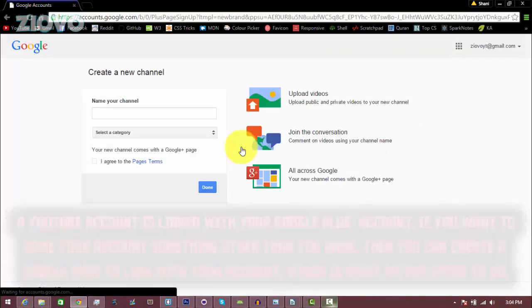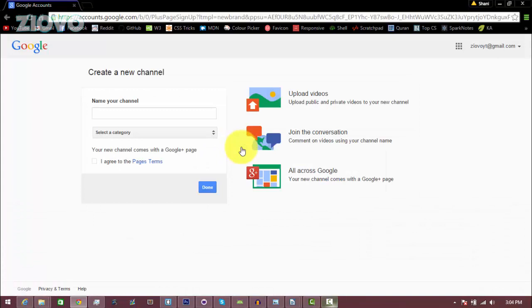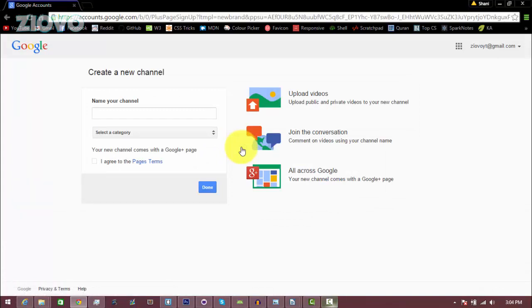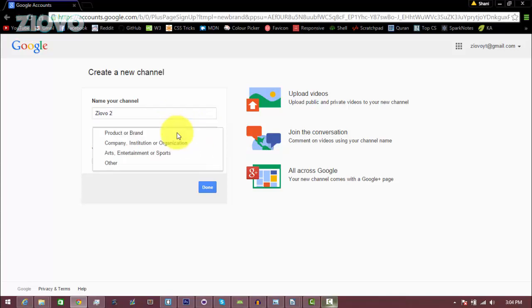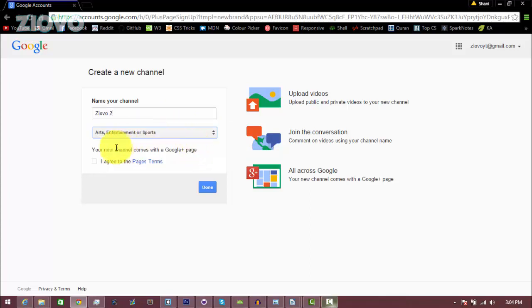So I'm going to click here. This is going to create a YouTube channel as well as a Google page for your channel rather than a Google Plus account. So this is more business-like and you can name your channel anything you want, so I'm just going to name mine Ziovo2, and this is going to be an art entertainment or sports channel.